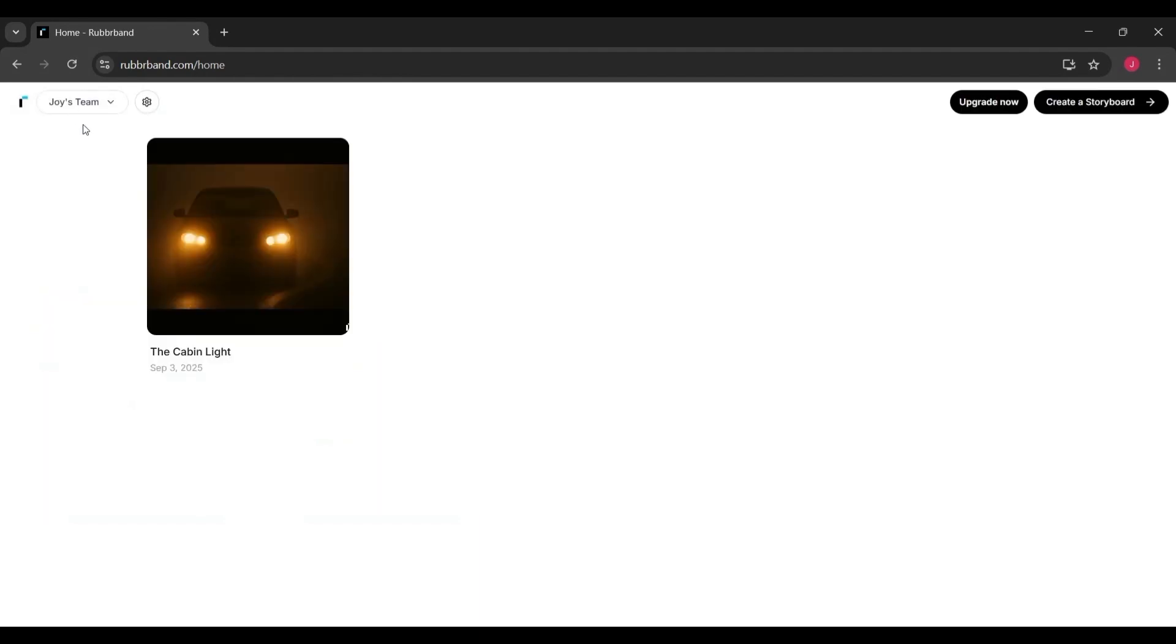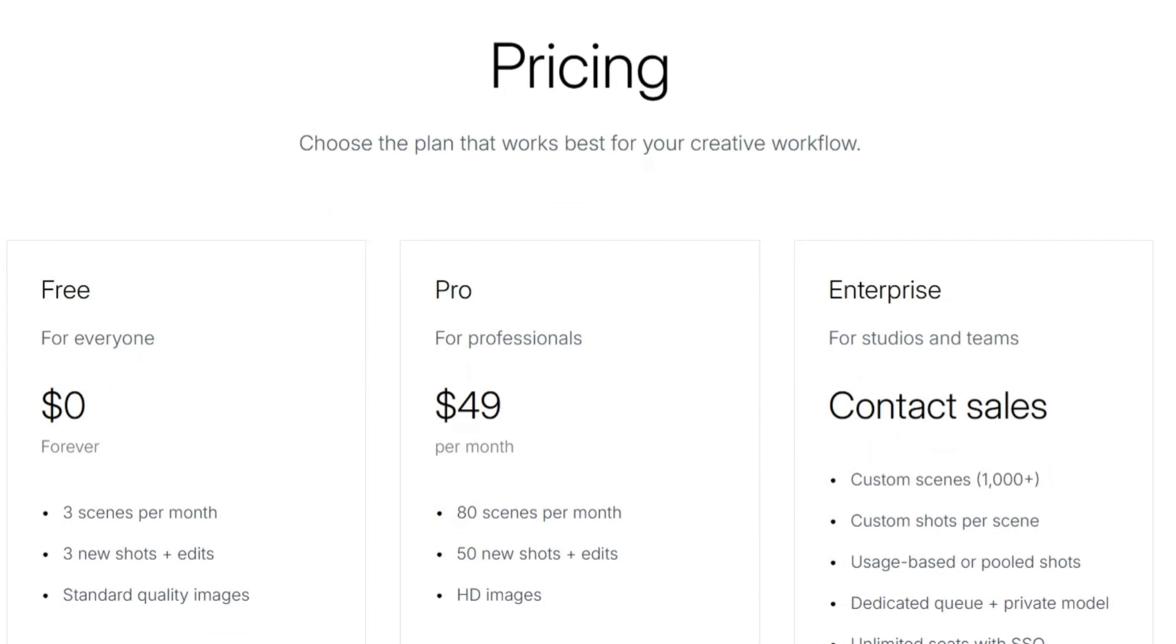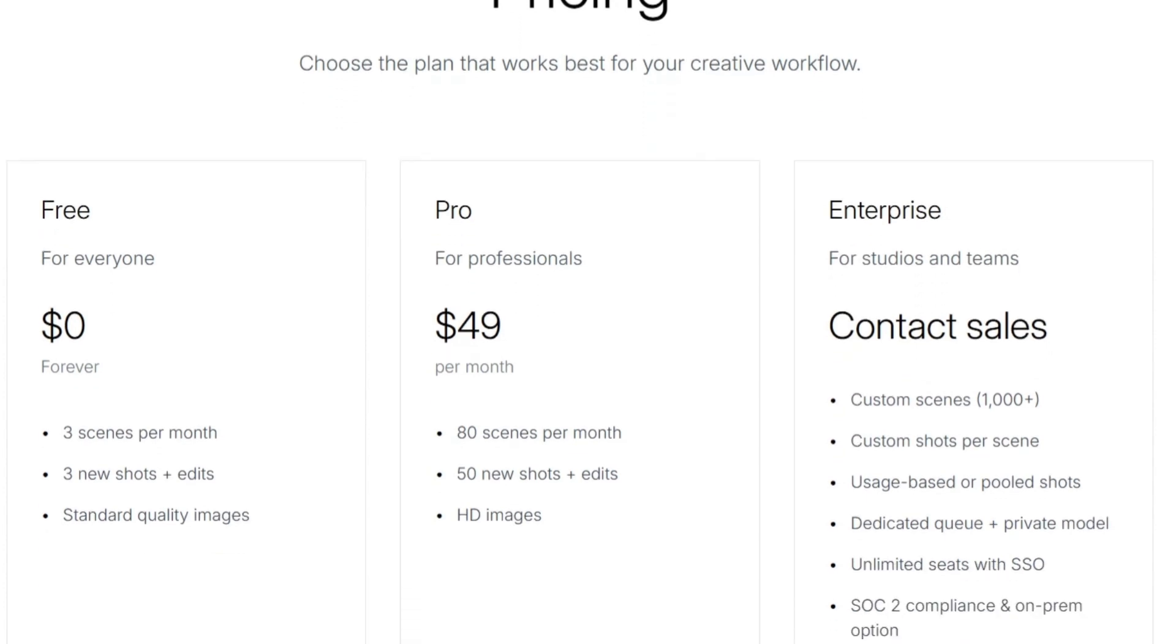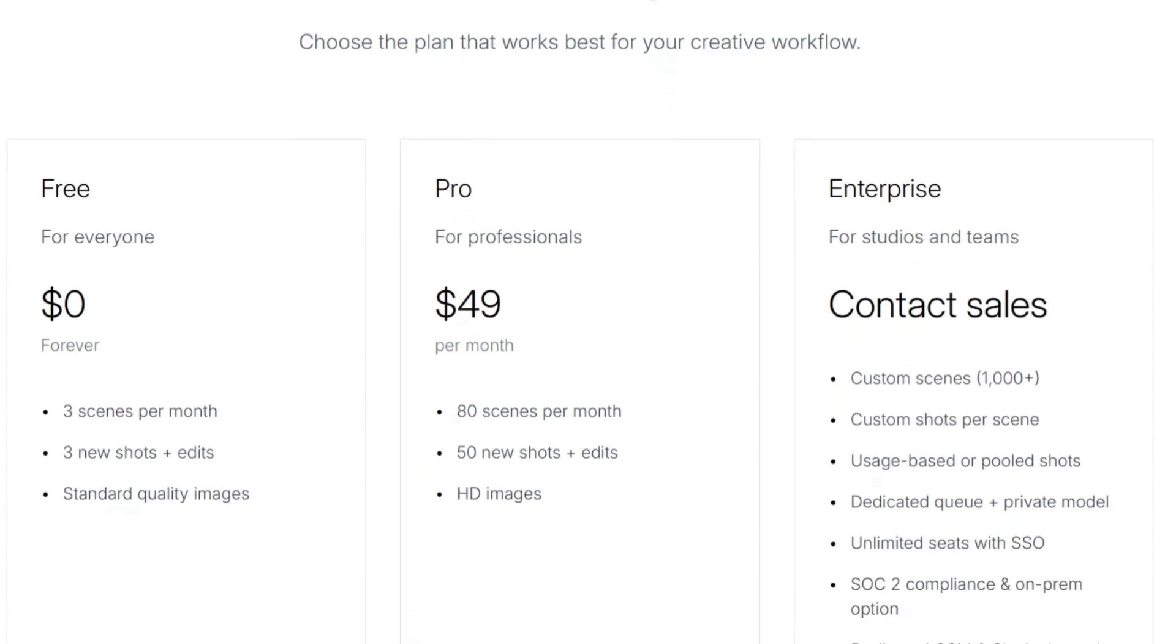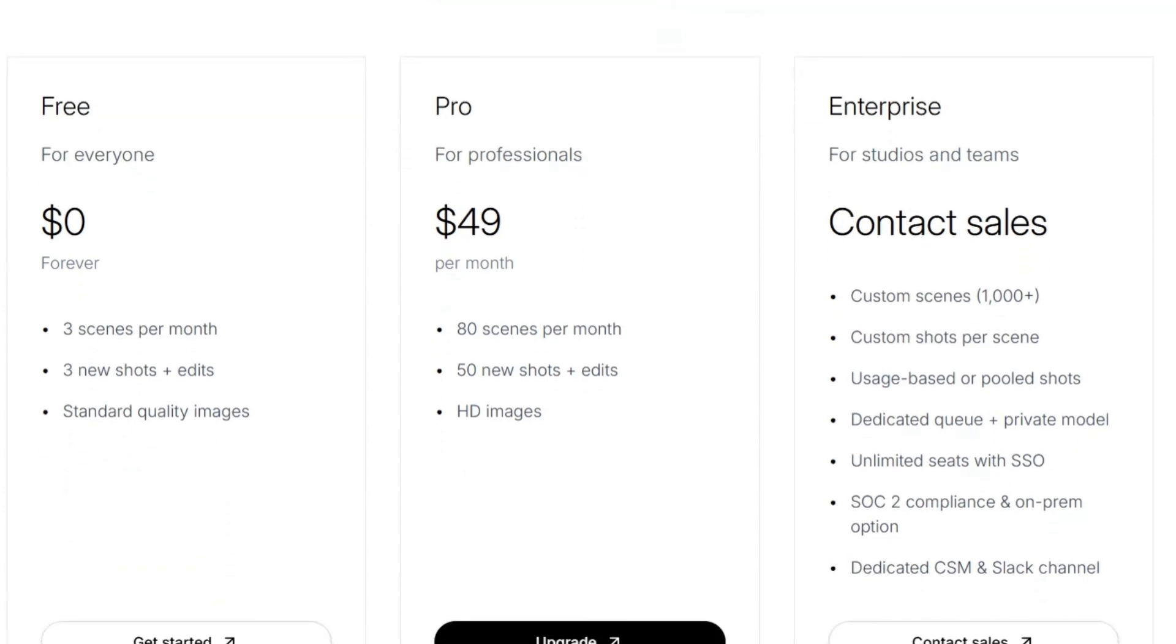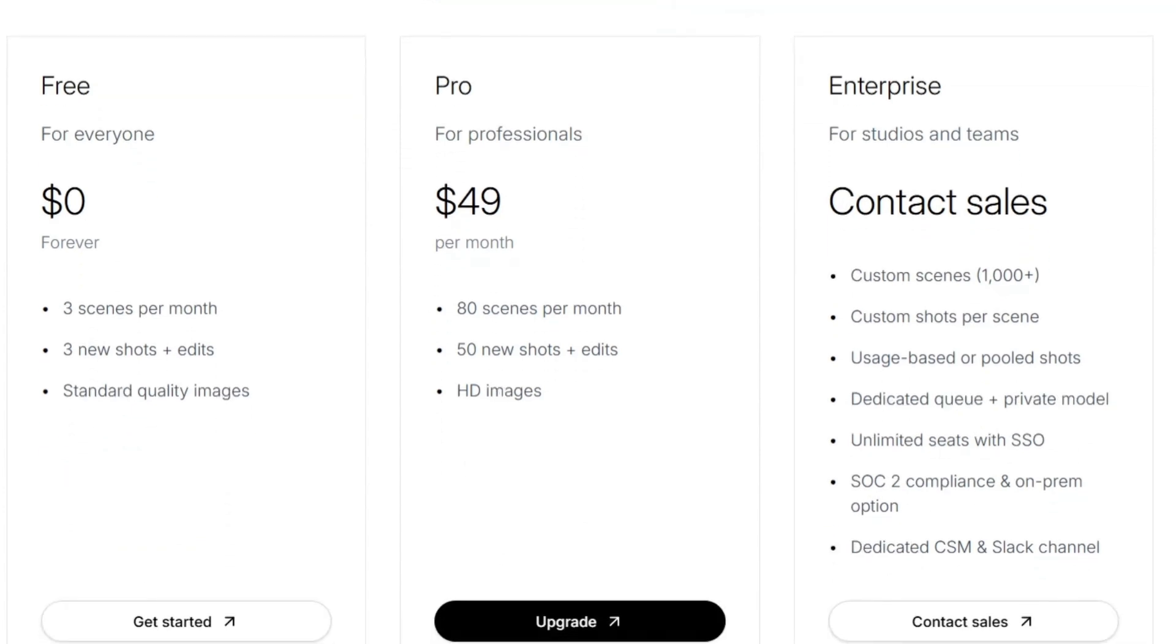So, what do you think? Could you see yourself using AI to storyboard your next big idea? Do you think this democratizes filmmaking? Or do you worry it waters down the craft? Drop your thoughts in the comments. Because I want to hear how the IdeaPlex community feels about this.